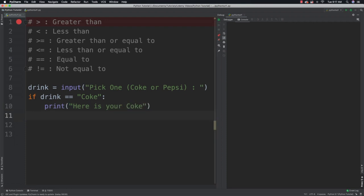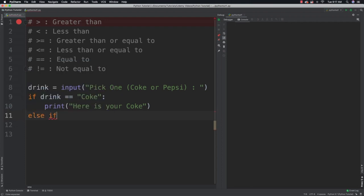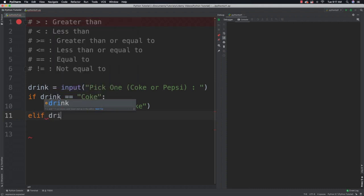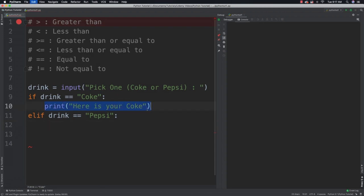Now we're going to add another condition. Instead of saying else if, Python has a shortened version which is elif — or else if, you can call it whatever you want. In this situation, let's say that they say 'Pepsi' — again a colon, and indent. In that situation, we will then present them with a Pepsi.